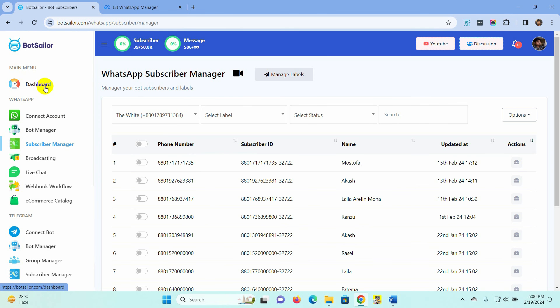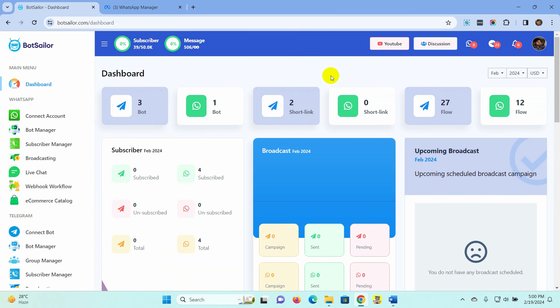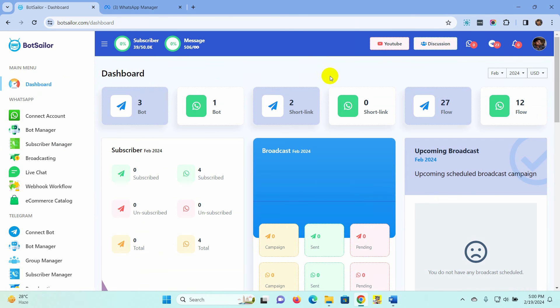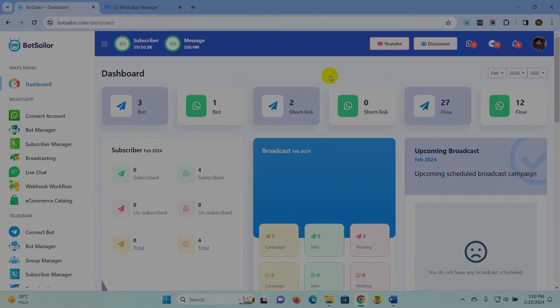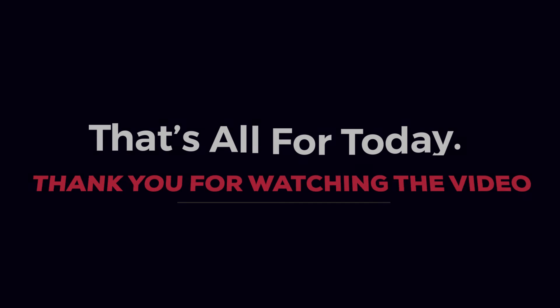So this is how we can use the welcome message, icebreaker, commands, and location button on a bot by using Bot Sailor. That's all for today. Thank you for watching the video.